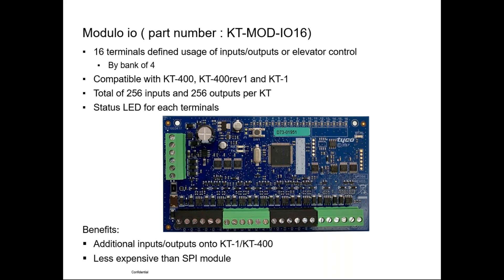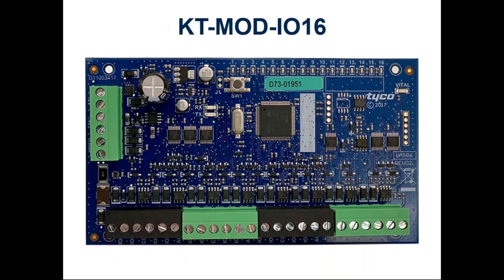We are able to add to a KT100 more input or more output. Remember, this is a really programmable module. Let's take a closer look at that module.